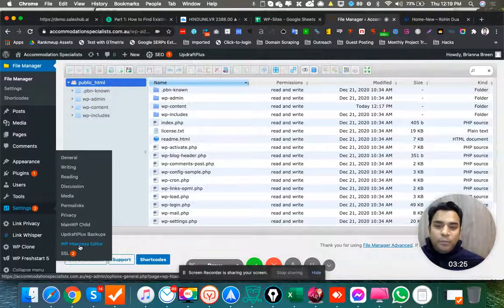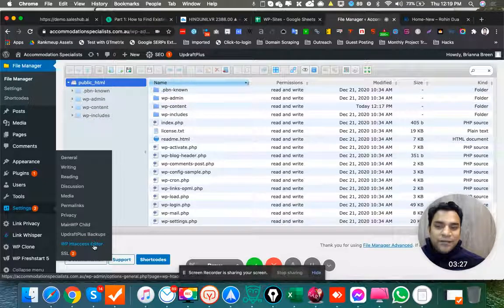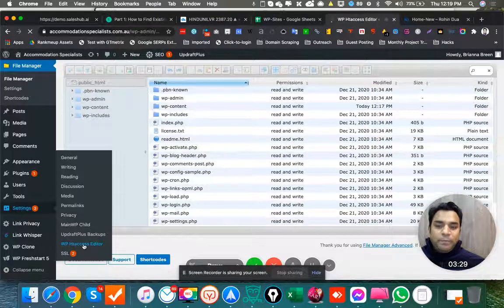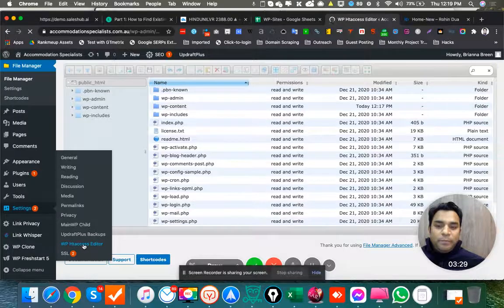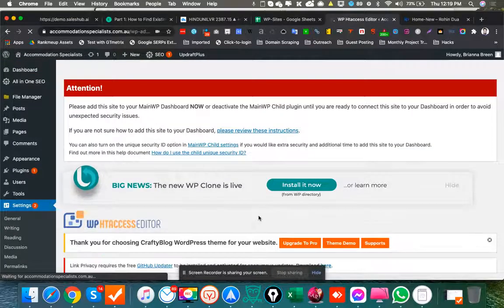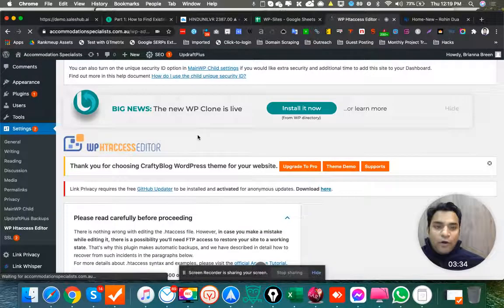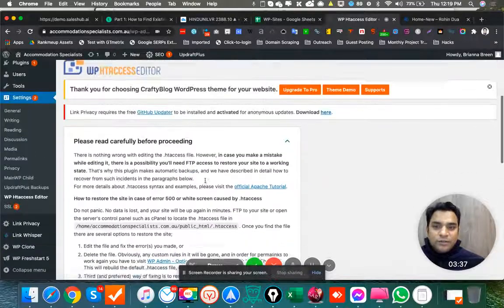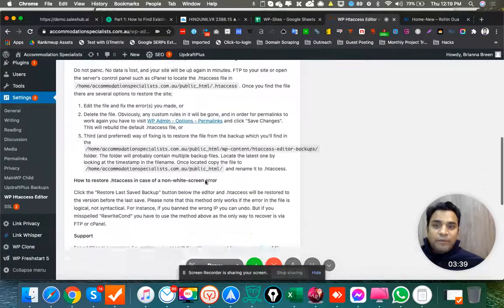Once you go to this WP htaccess Editor, you can simply go and edit your htaccess file from the WordPress dashboard itself. So you don't need any kind of cPanels or something for it.